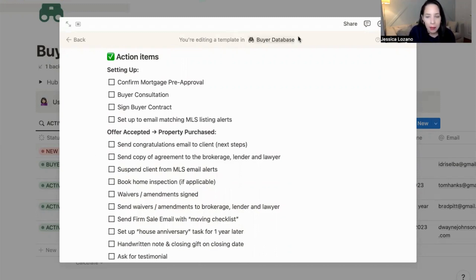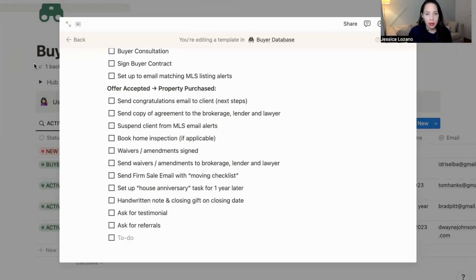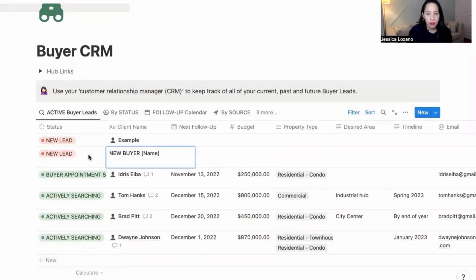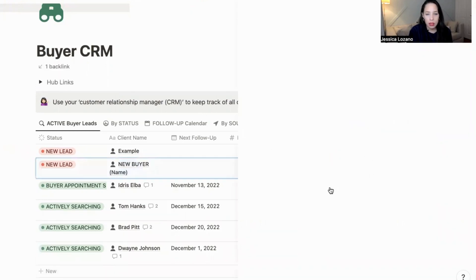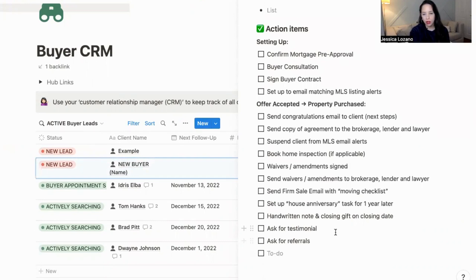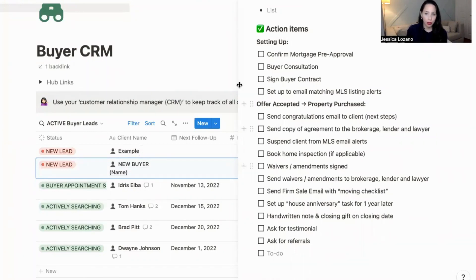You can see here you're editing a template in the buyer database. So if I change anything in here — let's say I just add a bullet point at the end — change whatever you want within this template and then close it up. Now, every time I create a new buyer and open them up, you'll see that the action items I've just edited show up. You'll see my extra bullet point, which confirms that I did in fact change the template and that this new template will be applied to each and every new buyer client I add to my CRM.